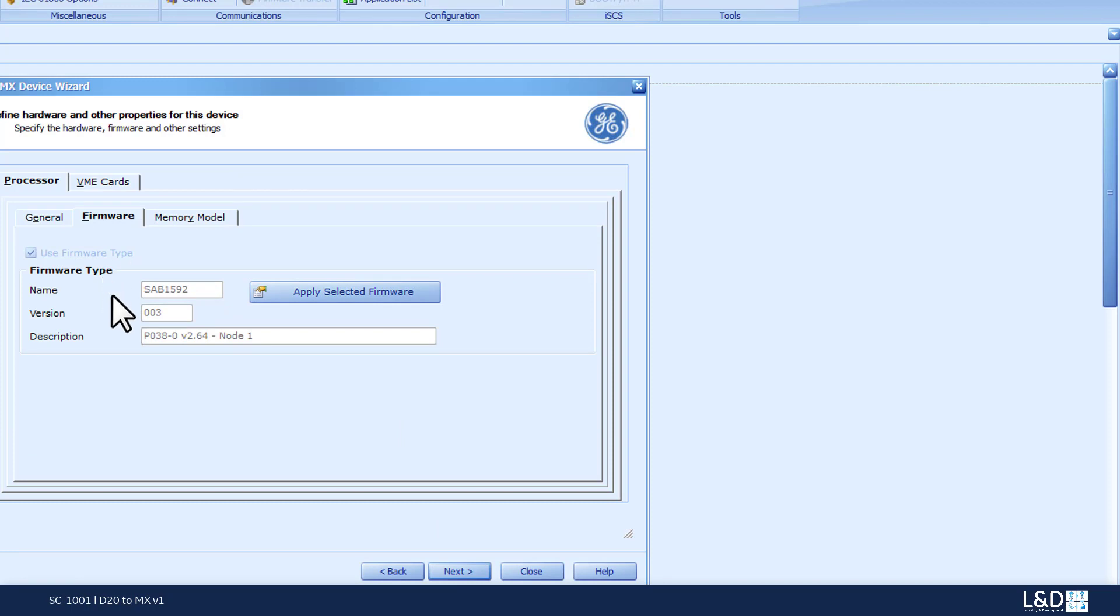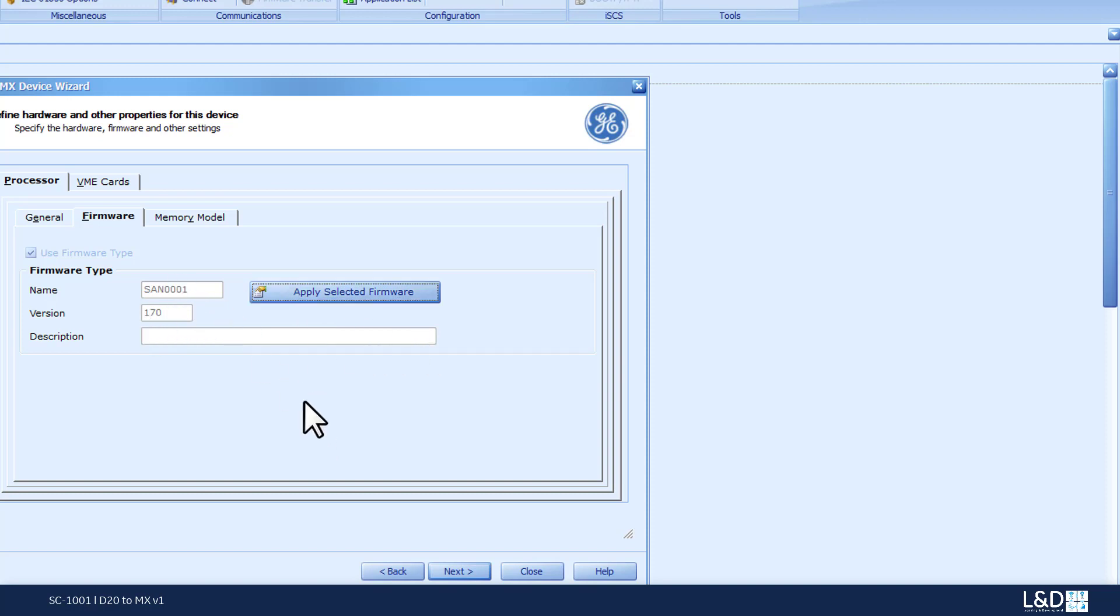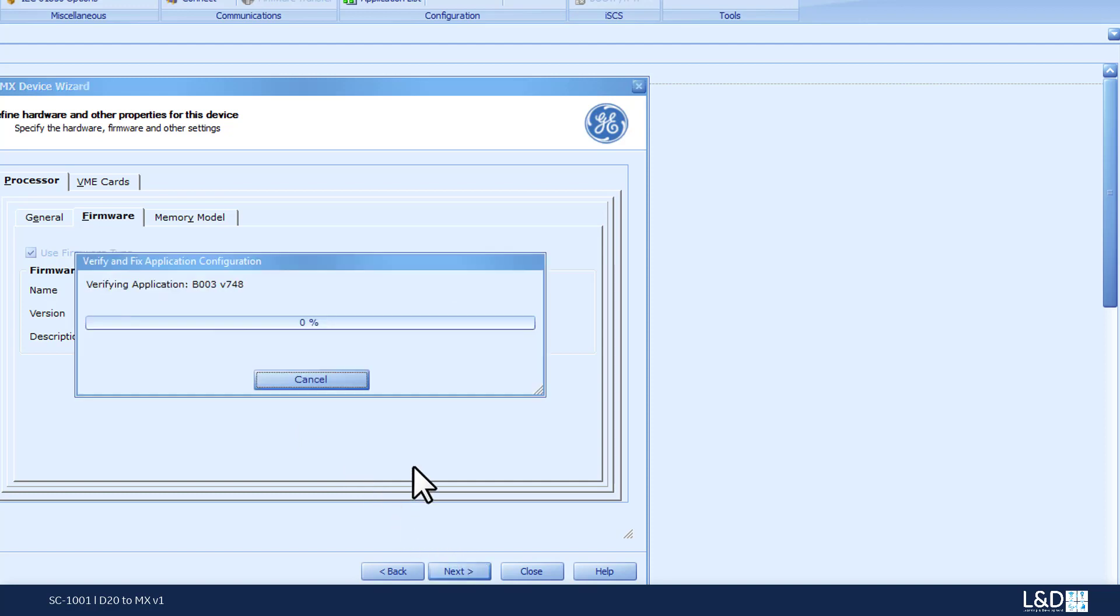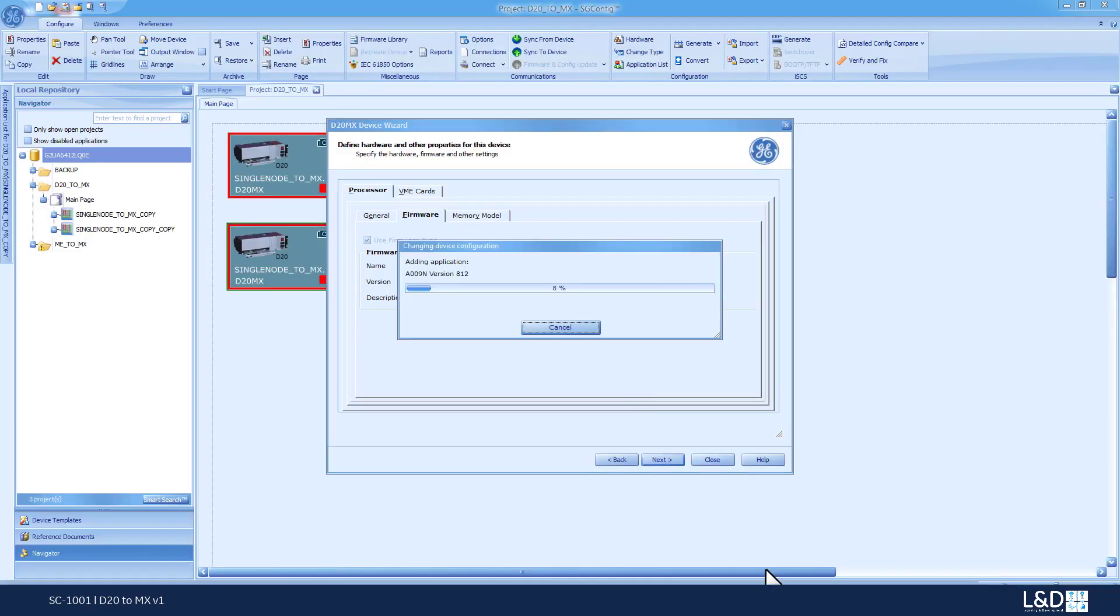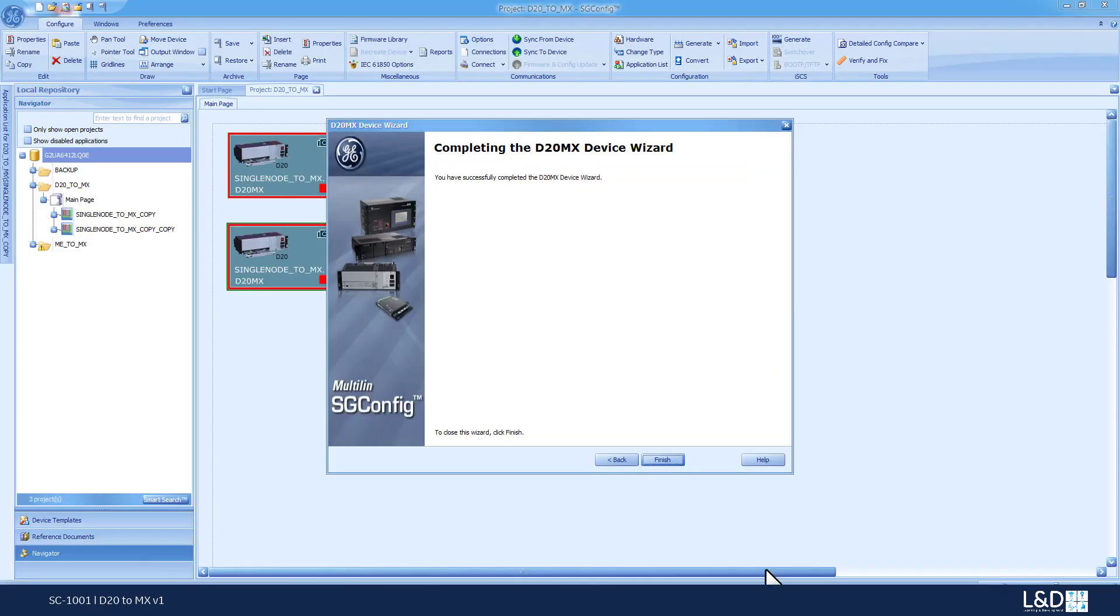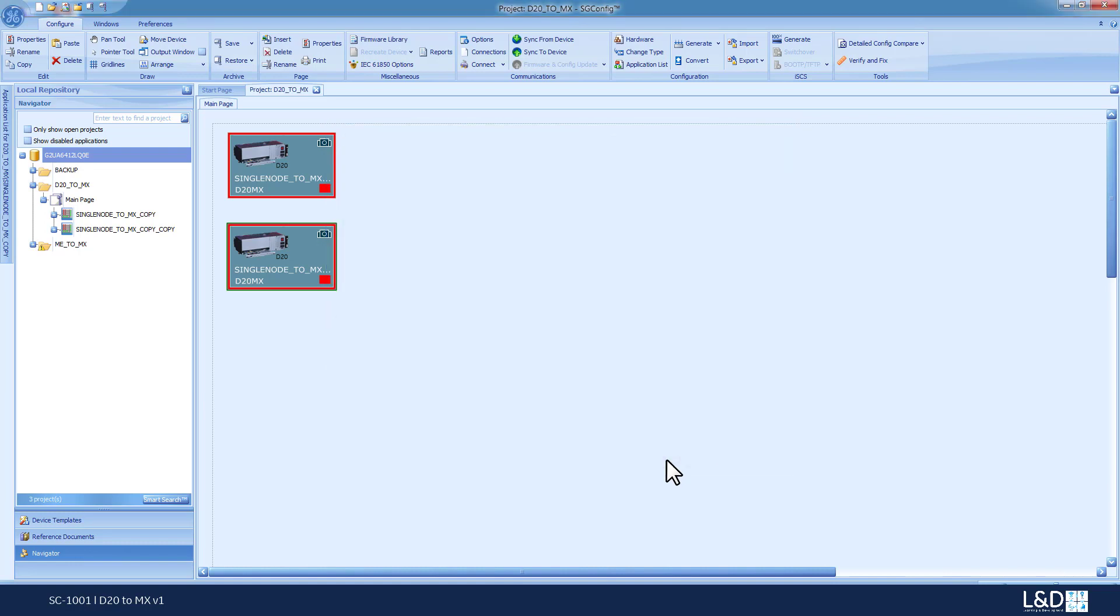In here, I can see the original SAB number and I can apply the selected firmware, which is version 1.7. It will put the appropriate SAN and version number. And then we click next. And the upgrade process or the change to a D20MX will start. As you can see, a copy of the original device is created prior to the full conversion. The conversion process is done. So, we click finish.